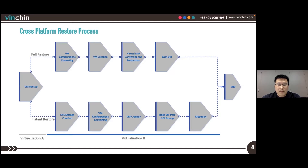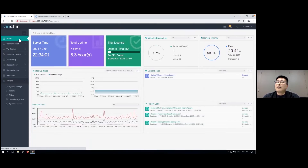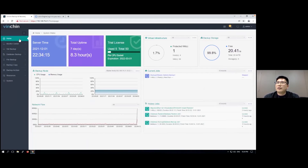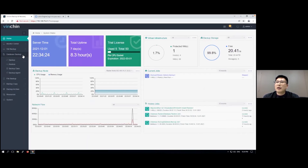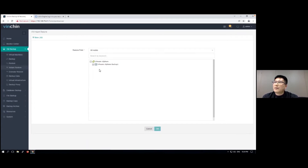If you want to see how VNCHIN cross-platform restore works, I will show you in the lab demo. Here we are looking at the home screen of VNCHIN Backup and Recovery version 6.5. The first feature I'm going to demonstrate is cross-platform restore. I'm going to use an existing backup from VMware and restore it to an oVirt platform.